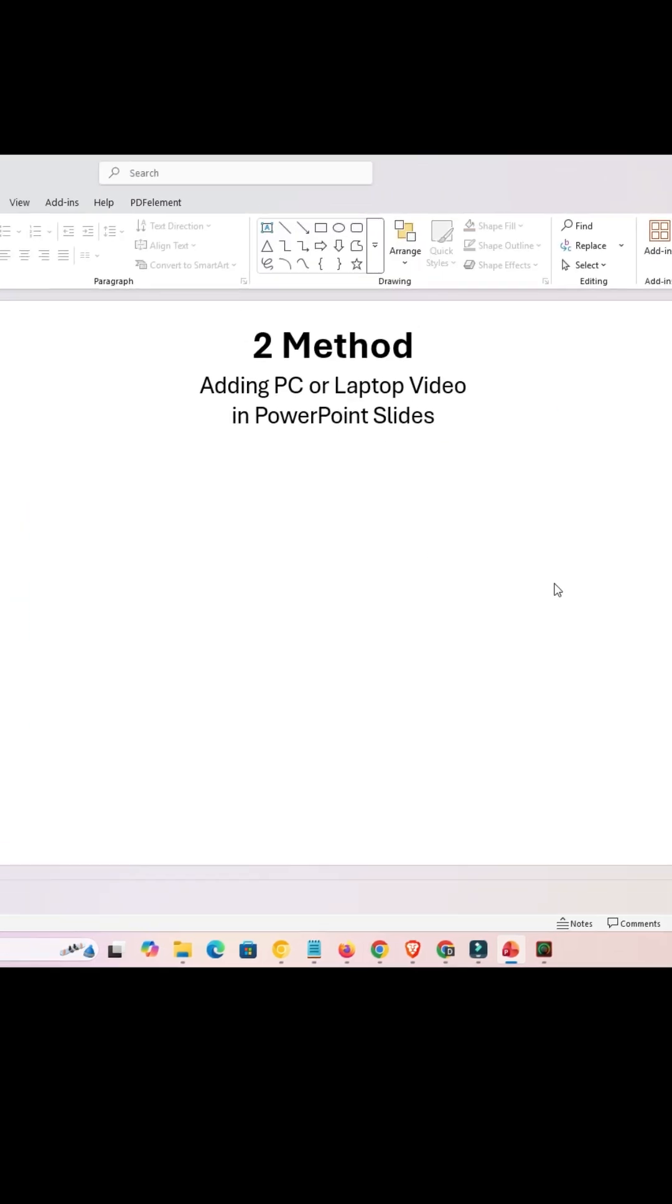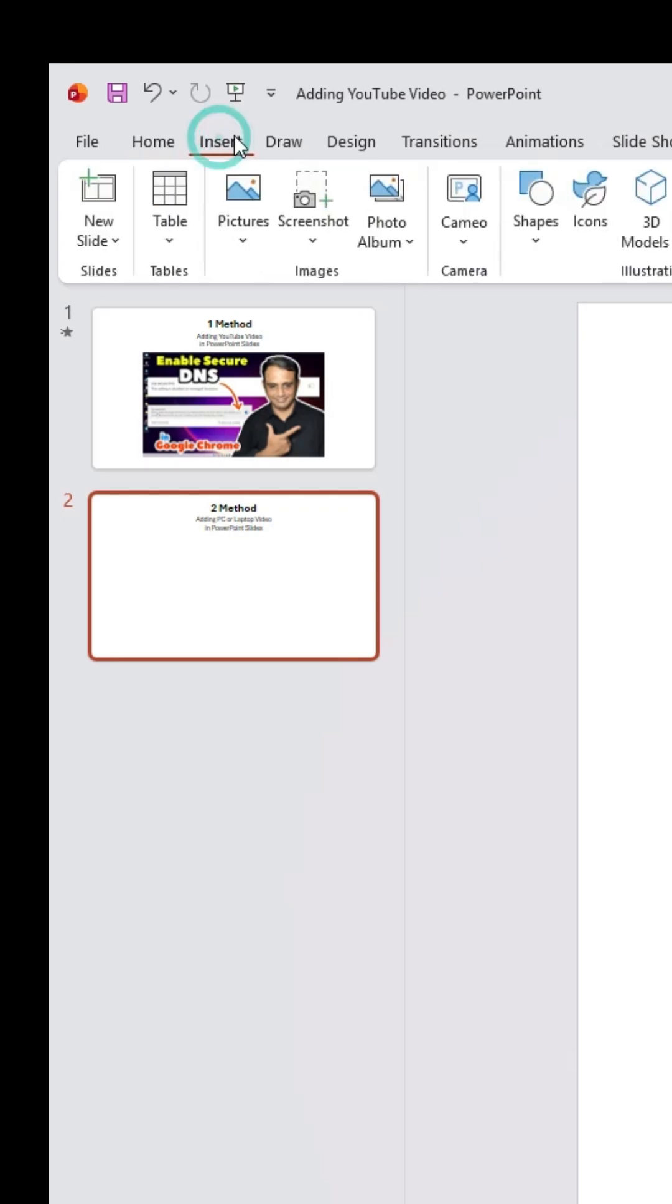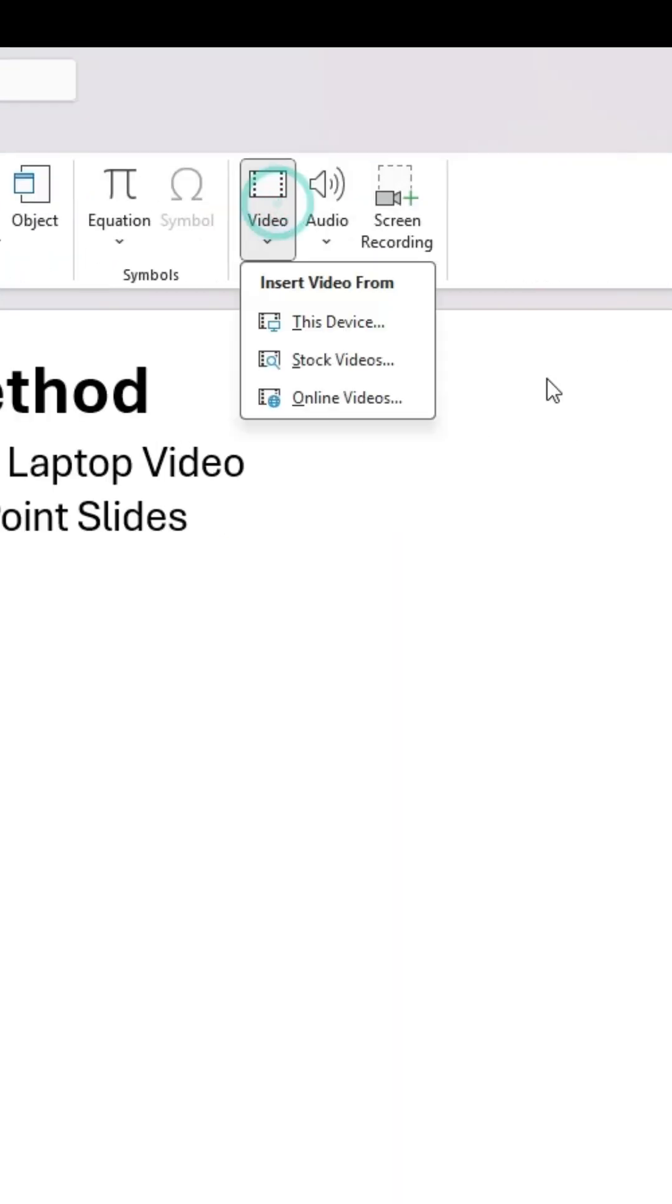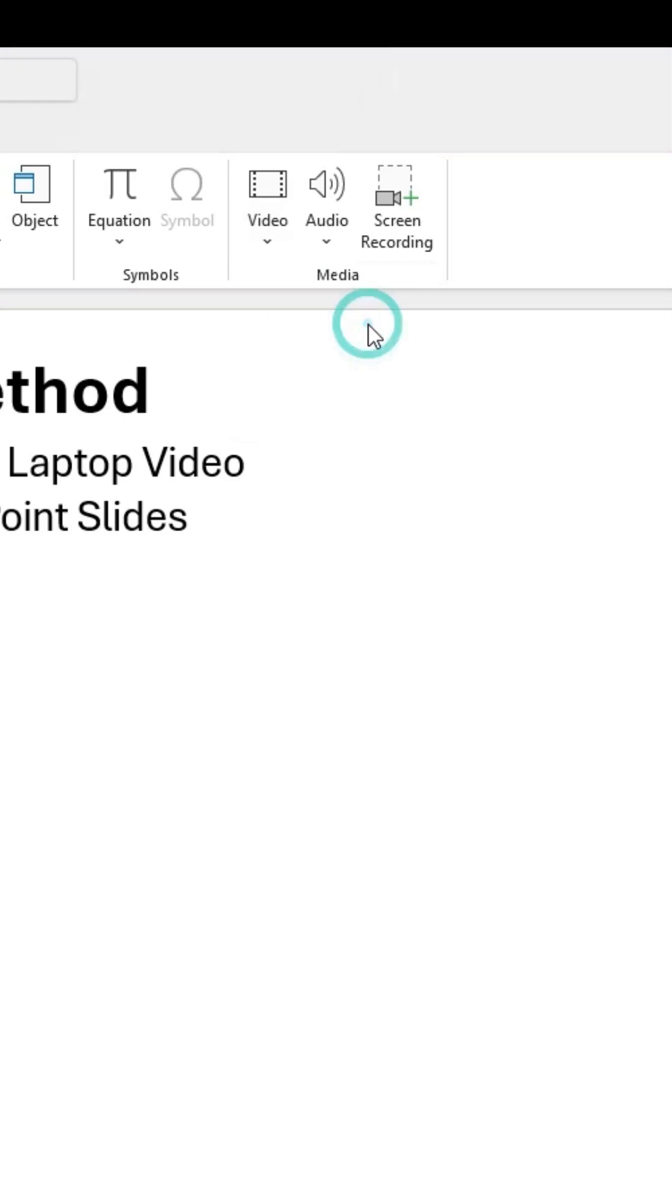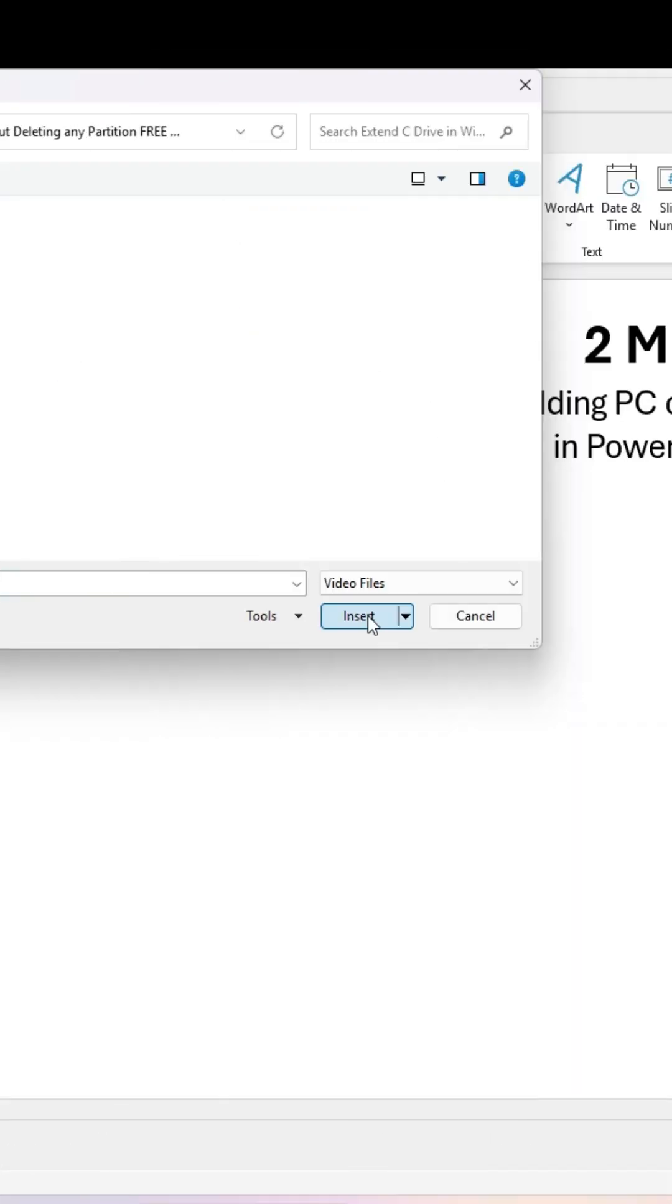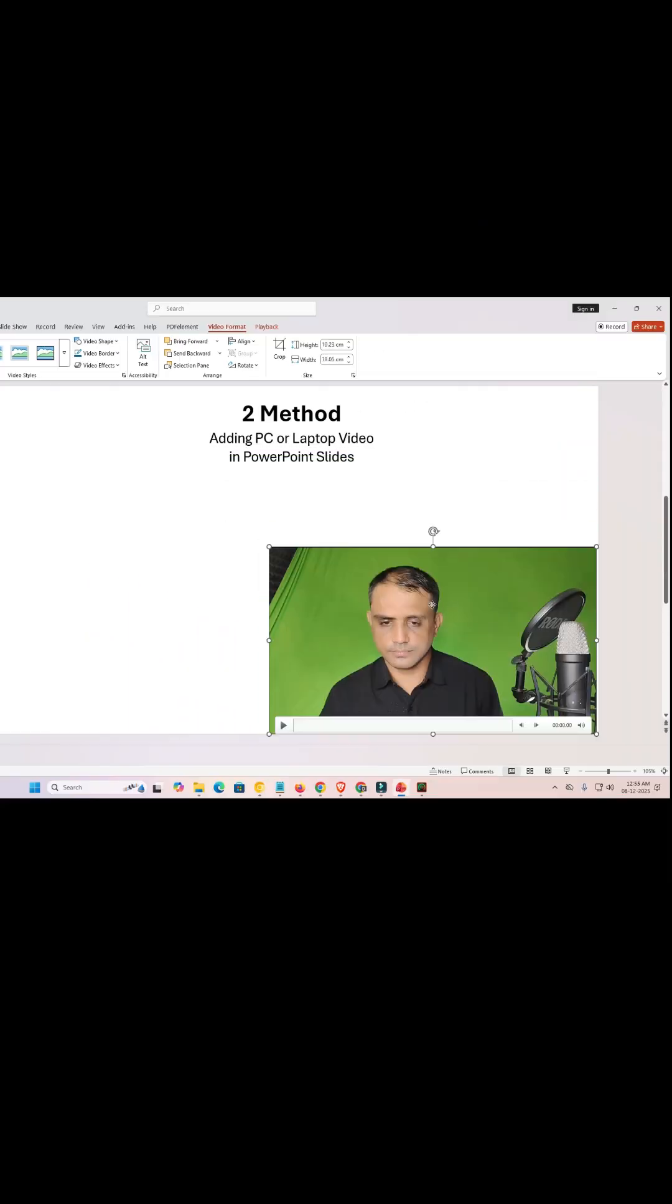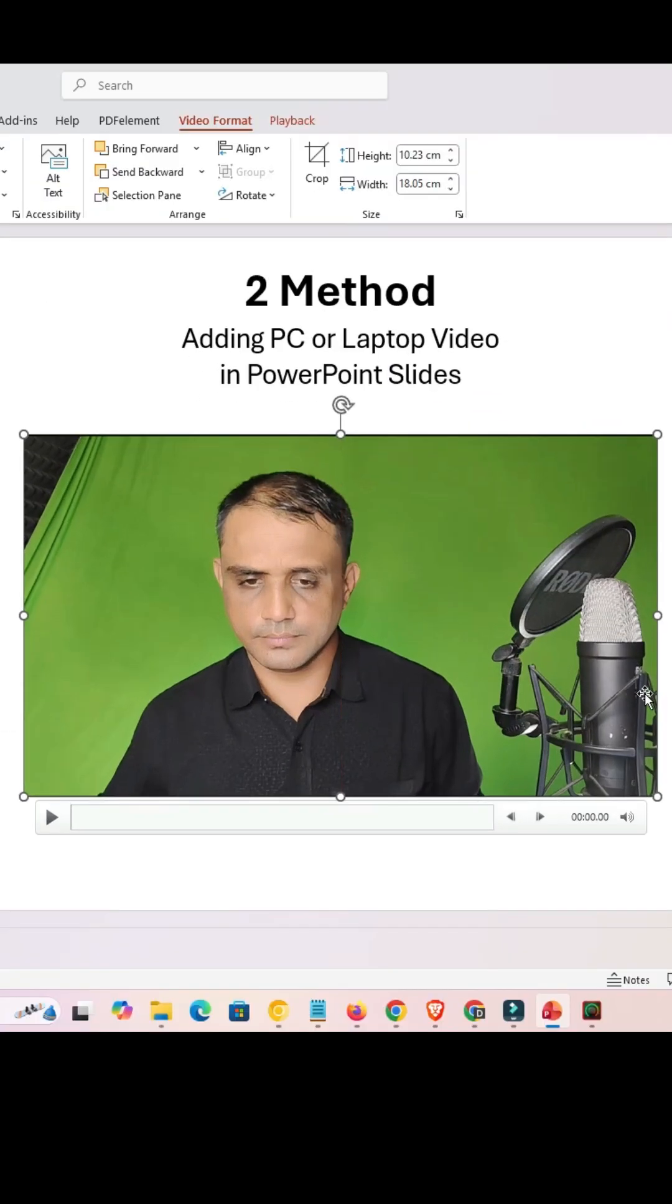Once again, go to Insert. Click on Insert, go to Video, go to This Device. Click on This Device. Go to your video that you want, select that, click on Insert, resize the video, and that's all. All videos are added in your PowerPoint.